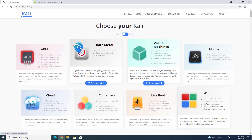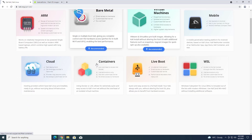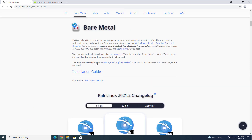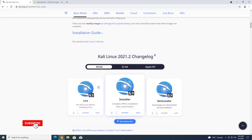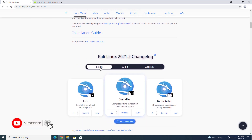Now you can see the new UI of the Kali website. Here you can choose your Kali according to your need, like virtual machines, mobile, cloud, liveboot, WSL, etc.